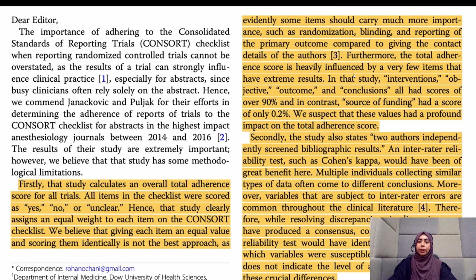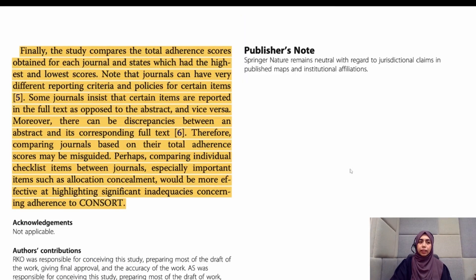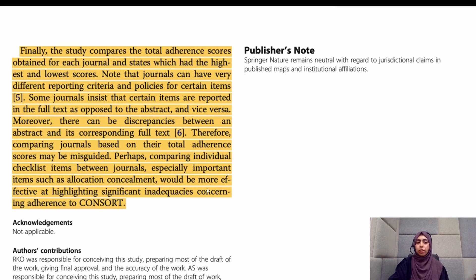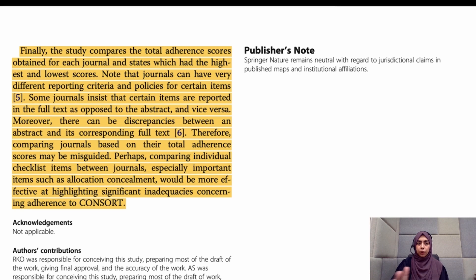The body is divided into two paragraphs, each addressing a separate key point the authors want to discuss. The conclusion wraps up things already mentioned in the introduction and body, and in its final part includes recommendations for future authors — for example, suggesting that comparing individual checklist items between journals, especially important items such as allocation concealment, would be more effective at highlighting significant inadequacies concerning adherence to guidelines. This recommendation adds value to the letter.